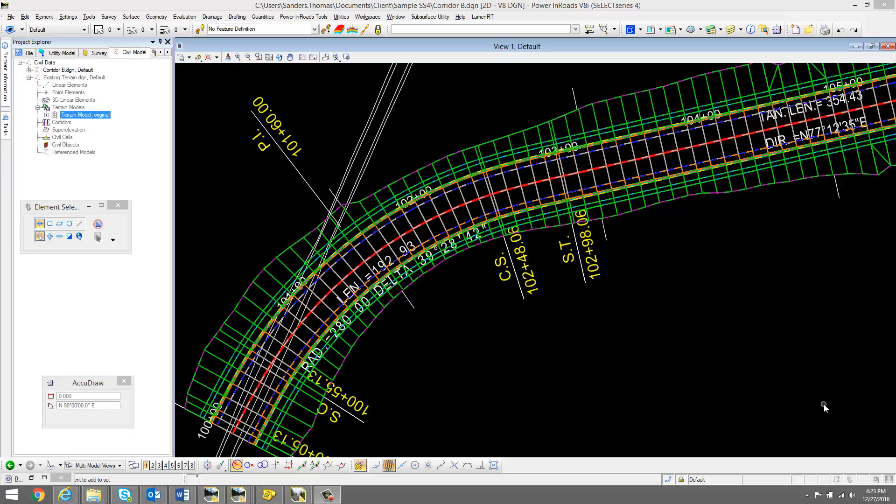If you have created a corridor based on a reference alignment and you edit that reference alignment, there's no need to recreate the corridor. Just simply reload.